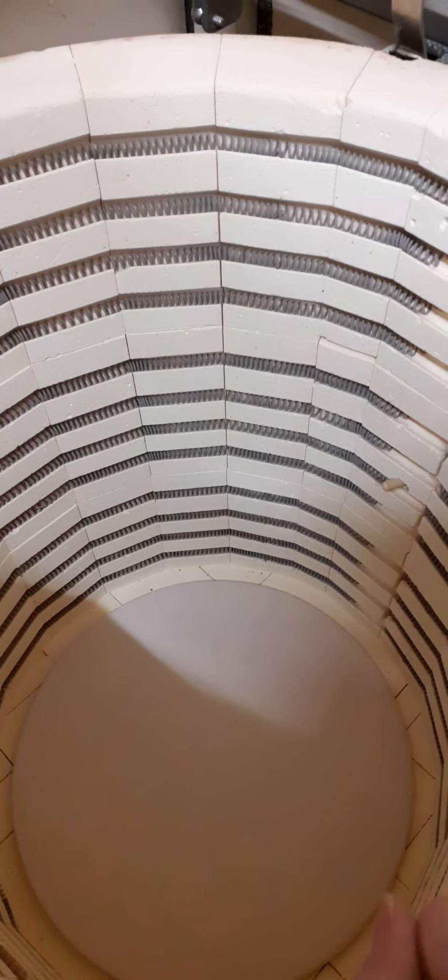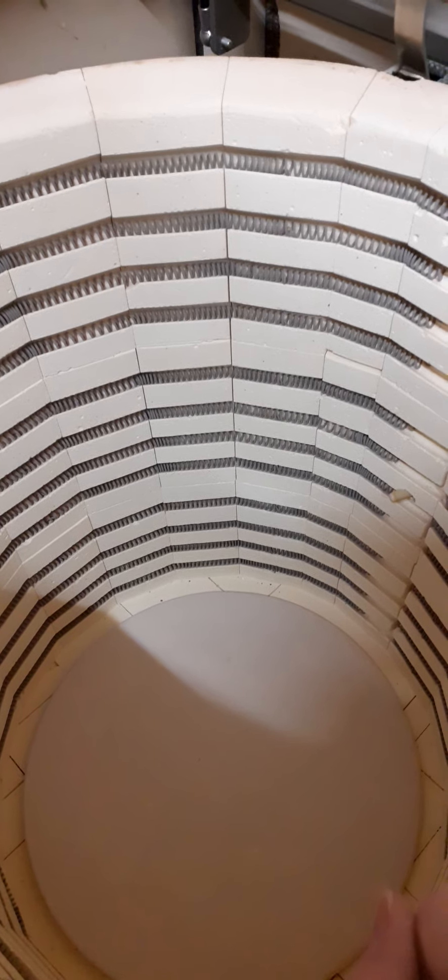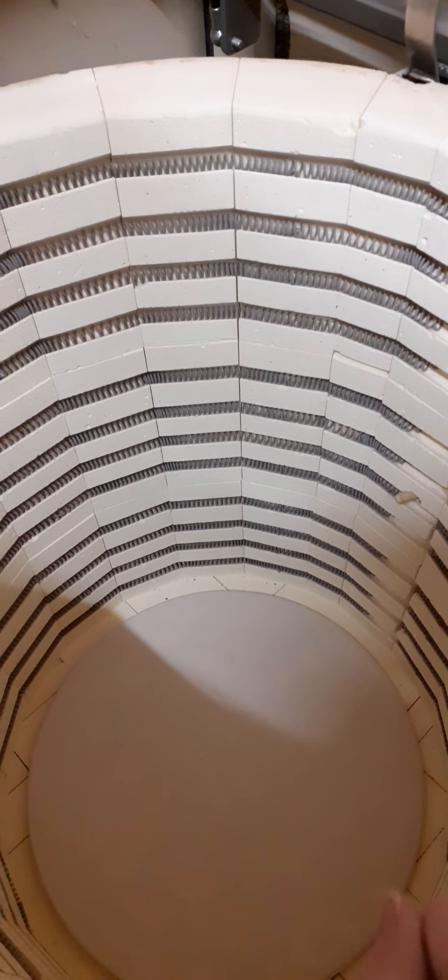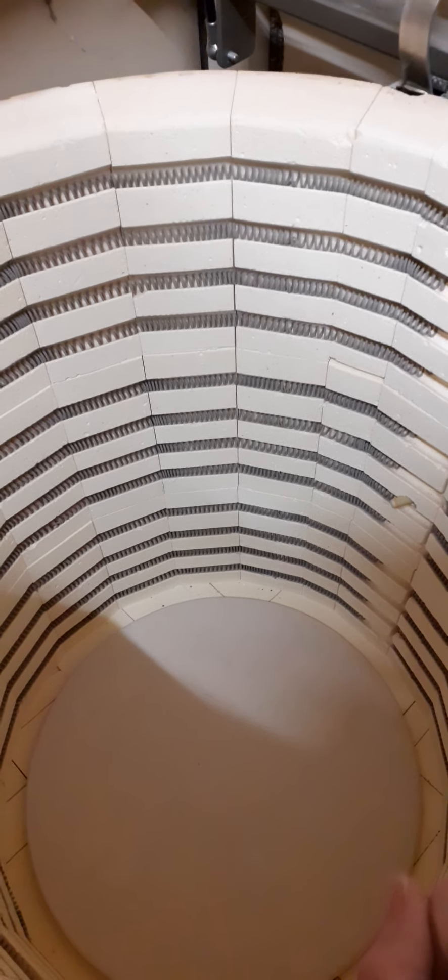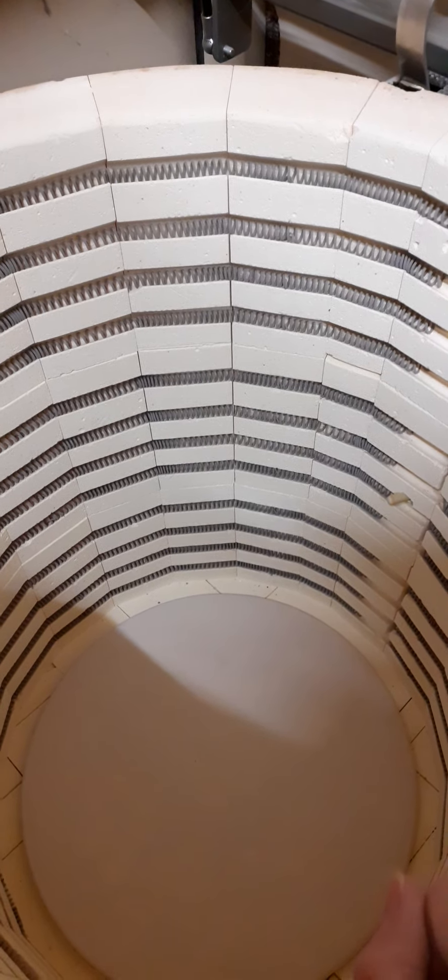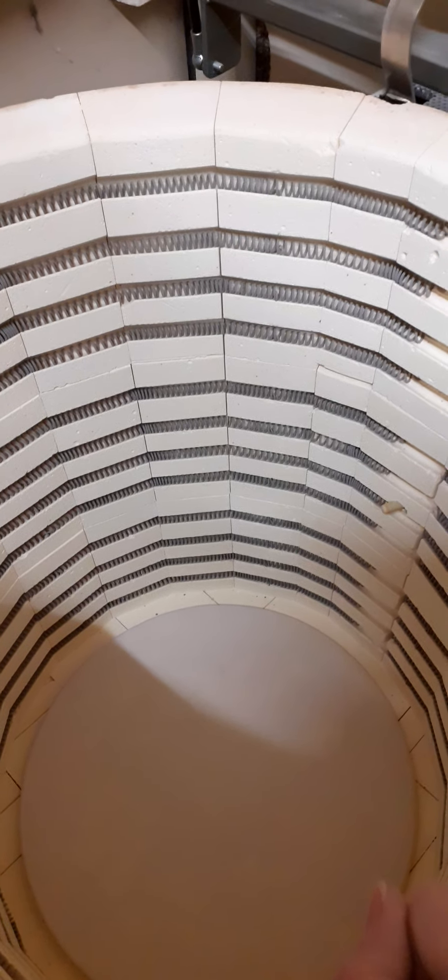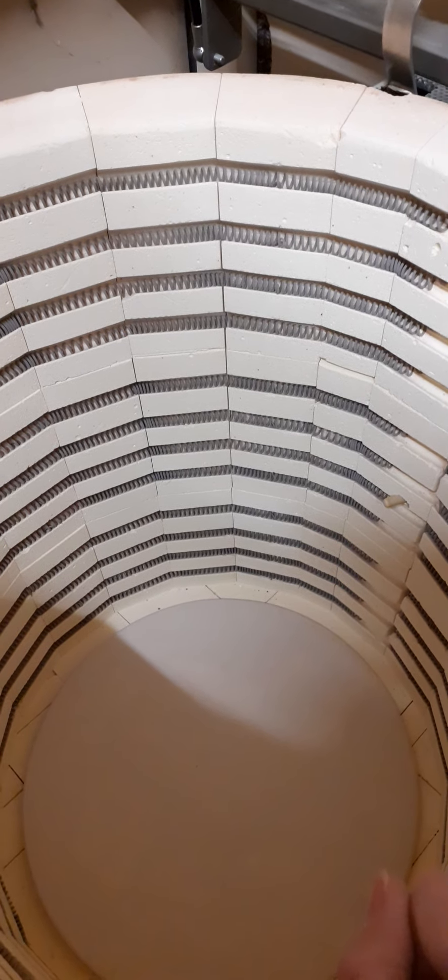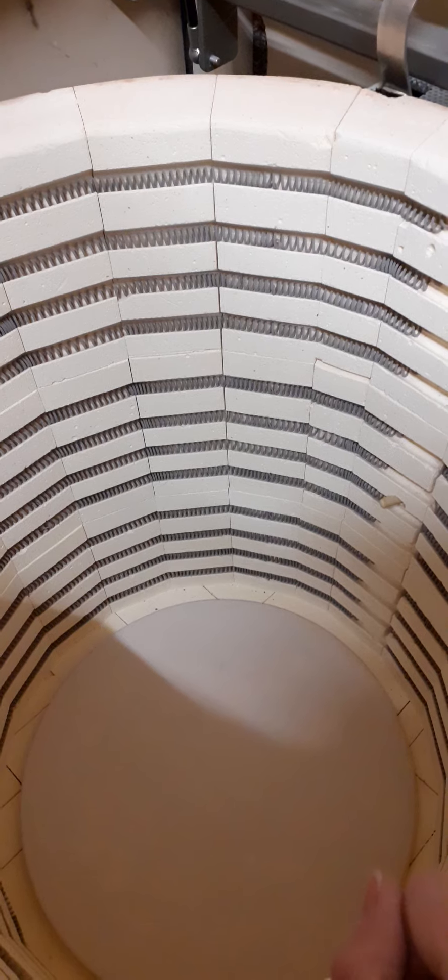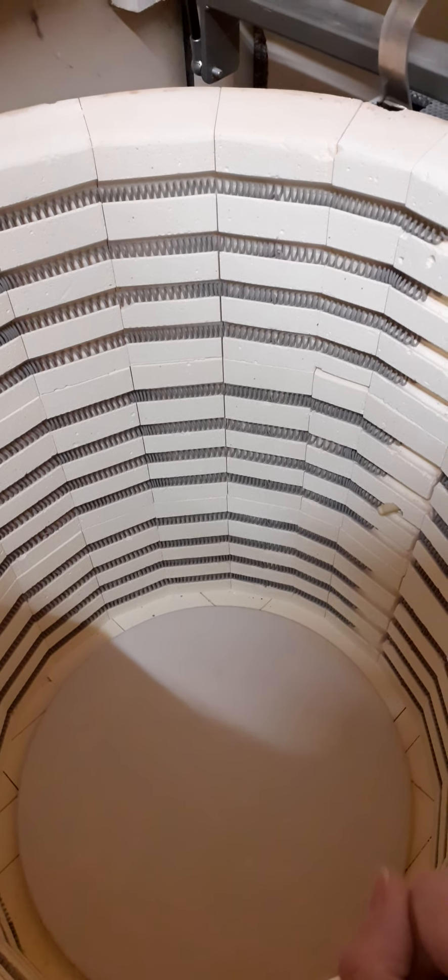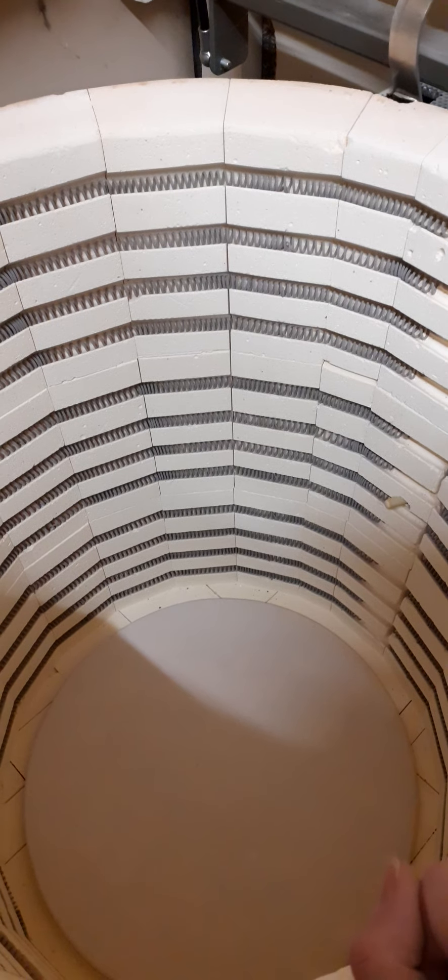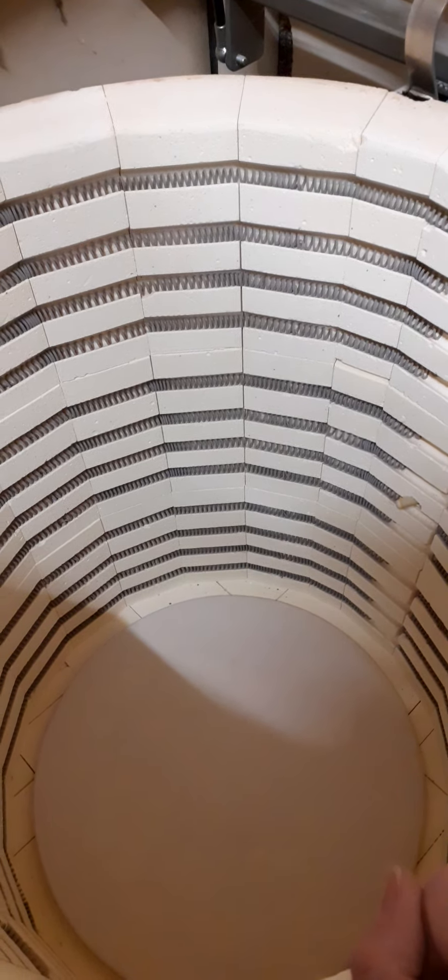When we're firing the clay we go up to 1100 degrees. When we're firing gold on it's about 700. If we're doing decal transfers it's about 780 to 800 depending on the decals. When we put glaze on, which is what we normally do, that fires to 1010 degrees.